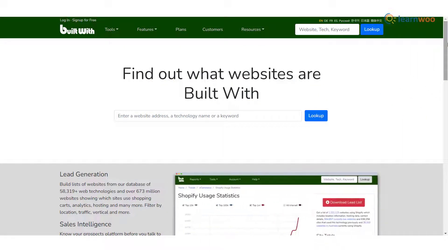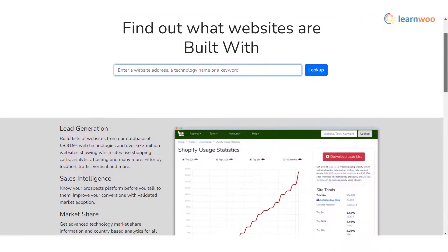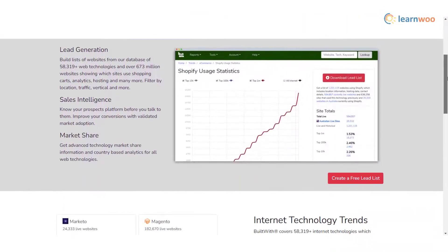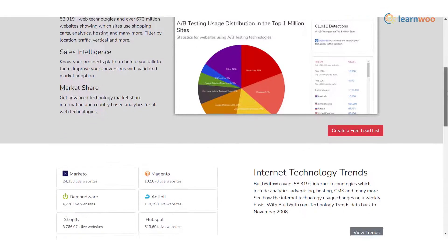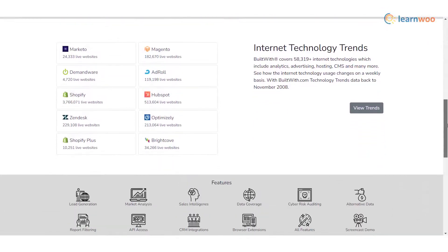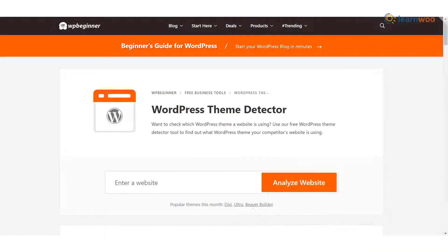Built With provides a really elaborate list of details regarding different websites. The tool also lists out different apps and integrations that are used. In addition, you can get help with market analysis, lead generation, etc. WP Beginner is a free theme detector tool that will help you understand the theme design used by any website. This tool also identifies the hosting service used by the site.